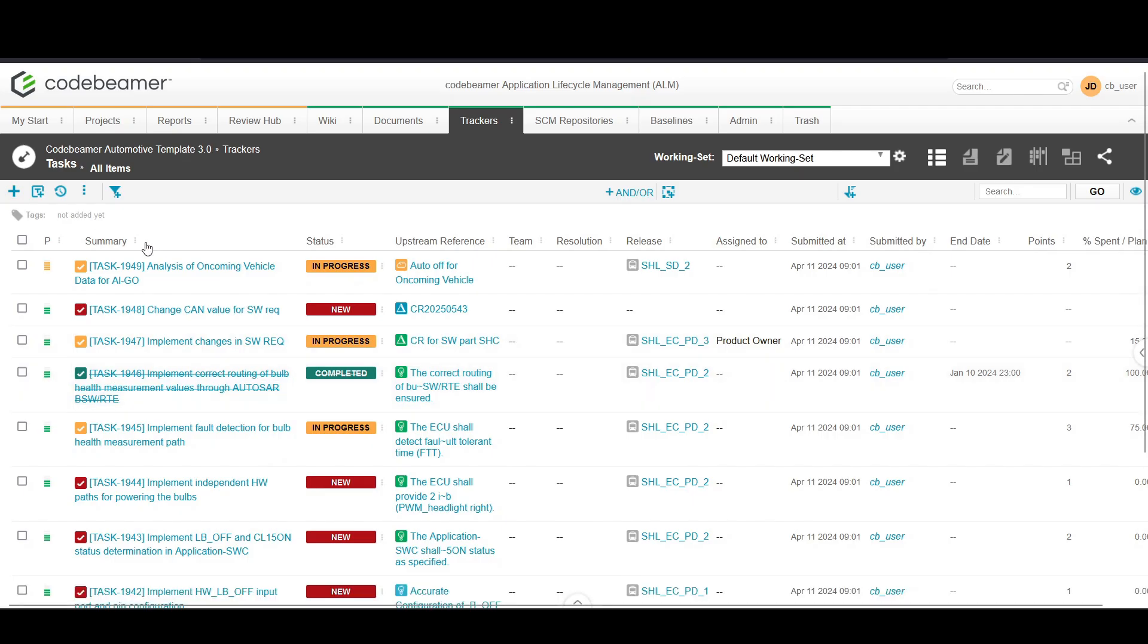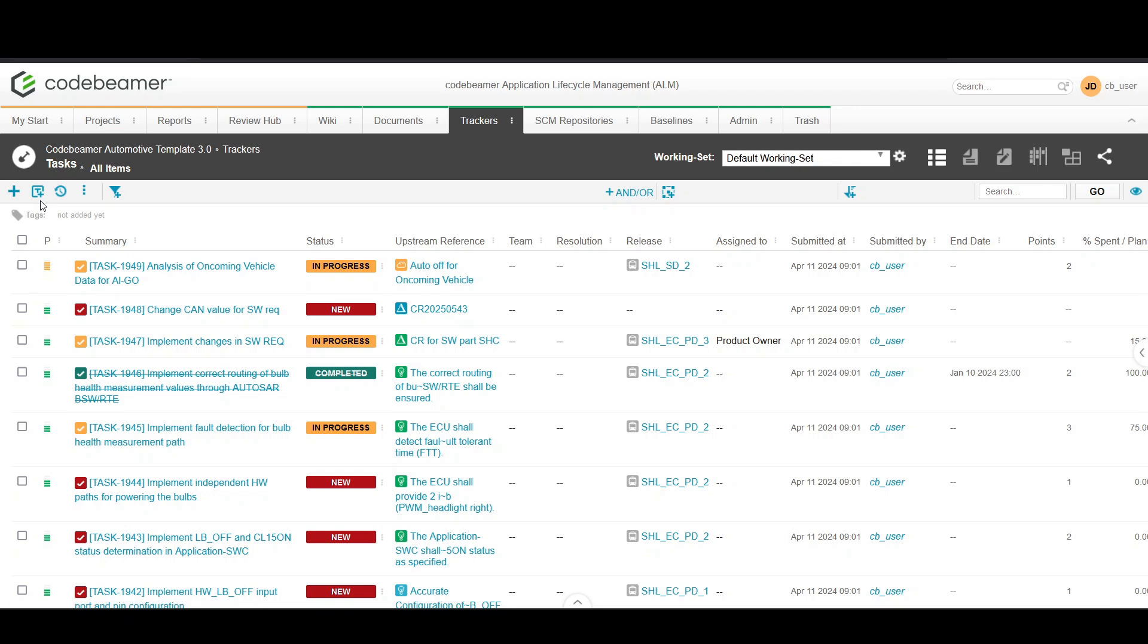To add a new task, click on the create new task button. This opens up a form where you can enter details about the task.